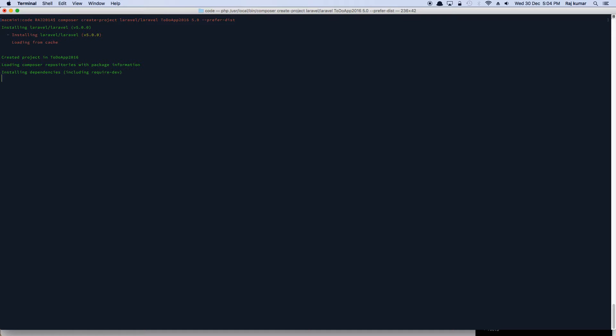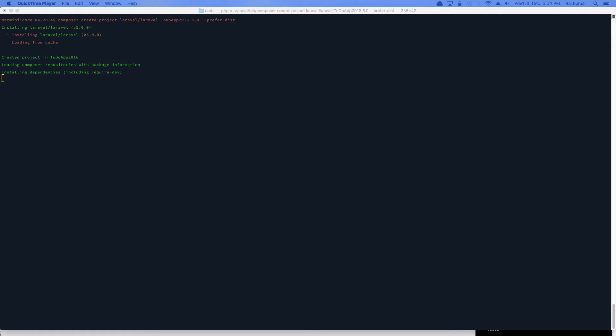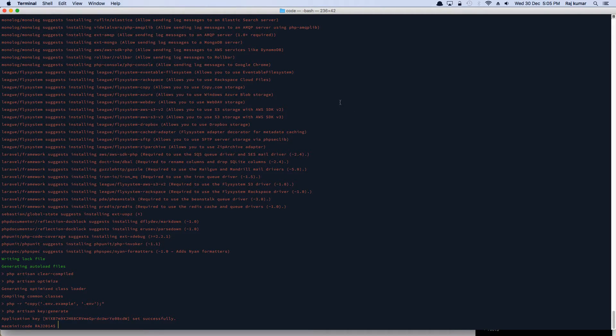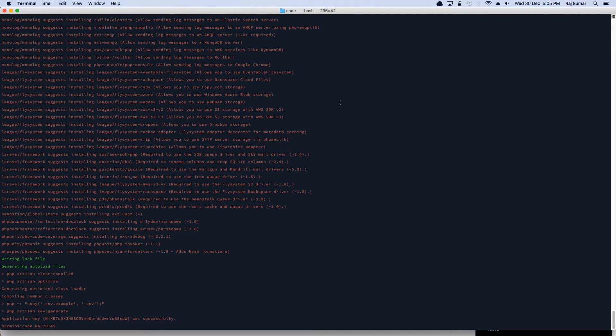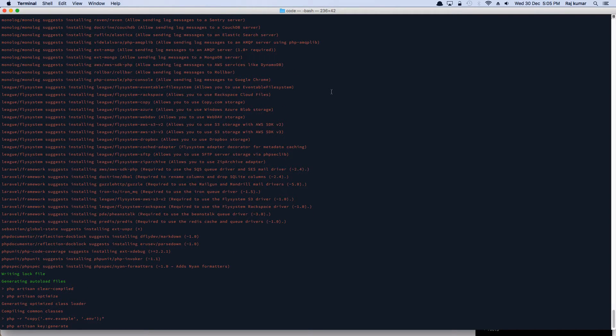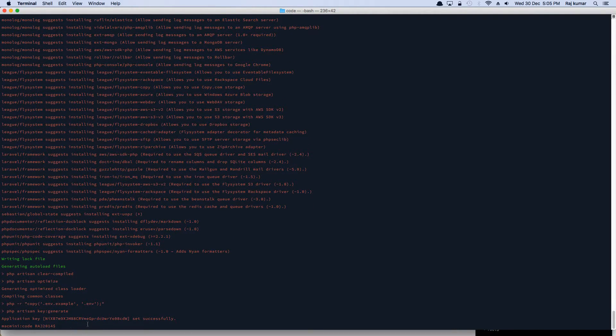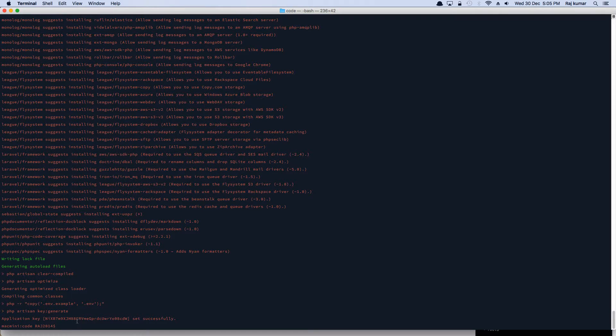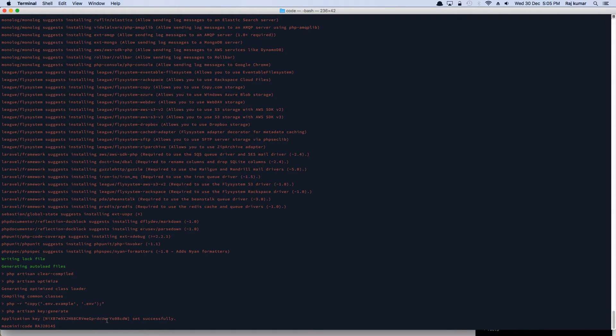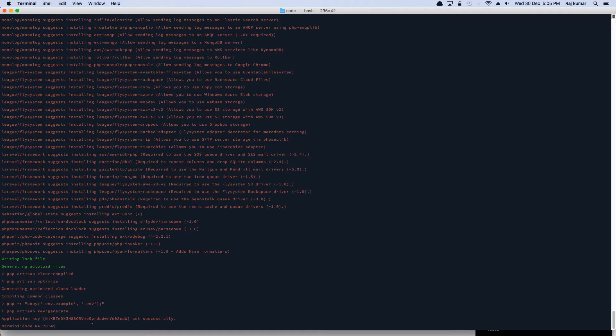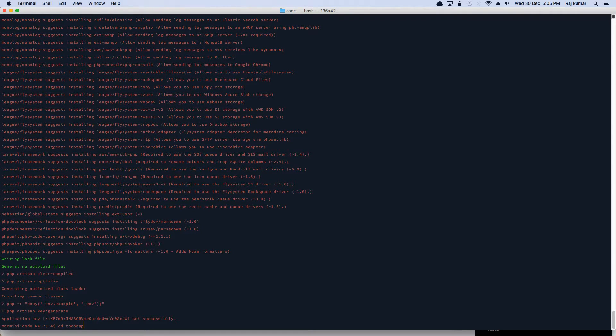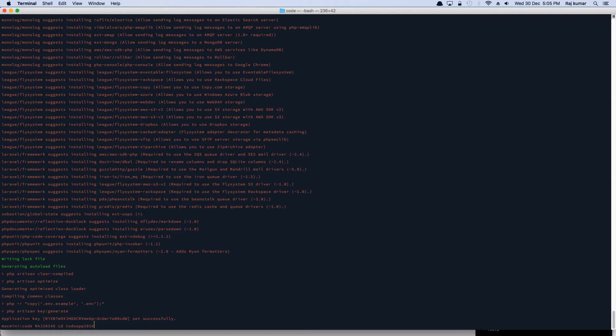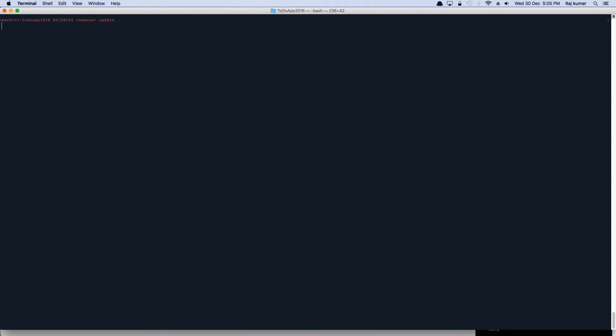I'm just going to skip the video part. Alright, so it's a bit quick. Alright guys. Welcome back. My installation has just finished and it has downloaded the application and all the dependencies and set up the application key for me. So let's CD into that directory, which is todo app 2016 and just clear everything out. And without any delay or doing anything, I'm just going to run composer update to make sure everything is up to date.